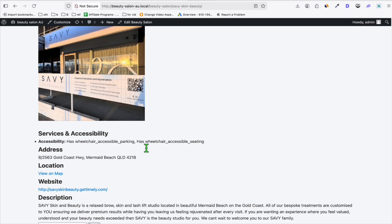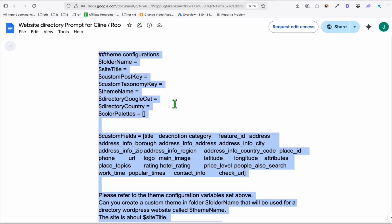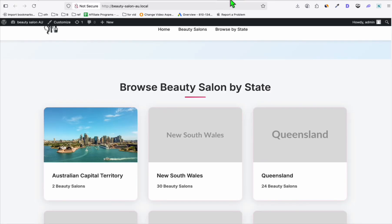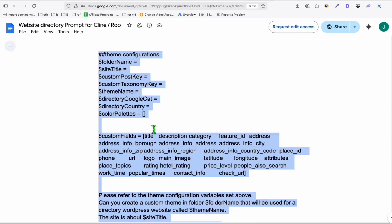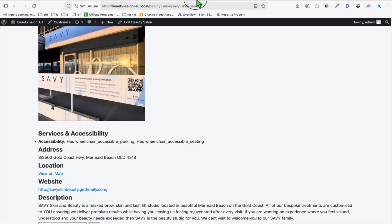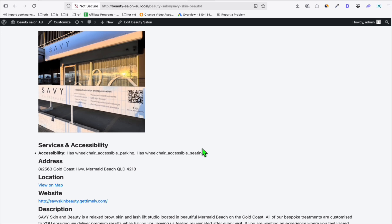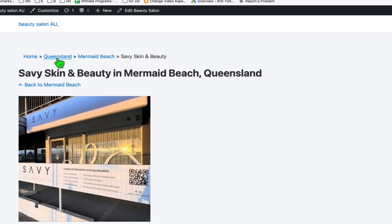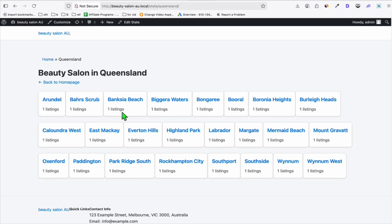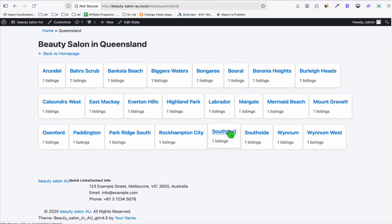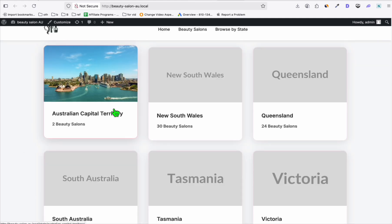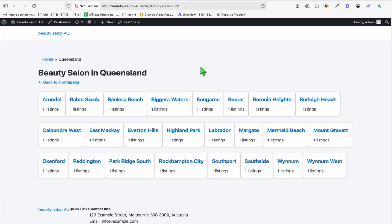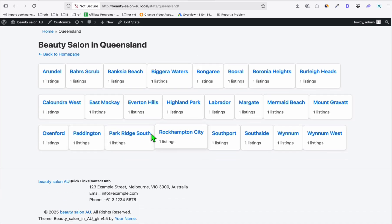If you use Gemini 2.5 Flush, it cannot follow this prompt. Only Gemini 2.5 Pro can follow this. But the cheap model of the Gemini is not able to follow this prompt. So it just doesn't have the design, but the structure is there. We go to Queensland, so these are all the listings in Queensland. You just need to fix the front end to be able to have it like this, but the structure is perfectly working actually.